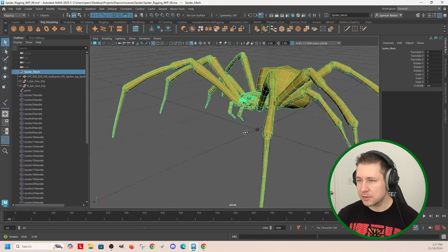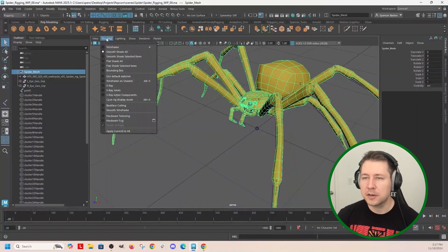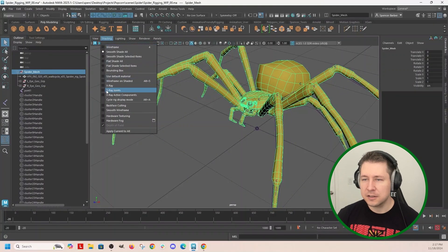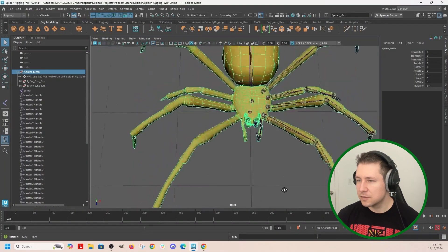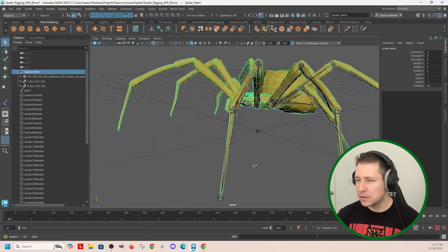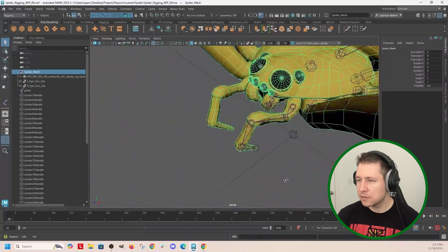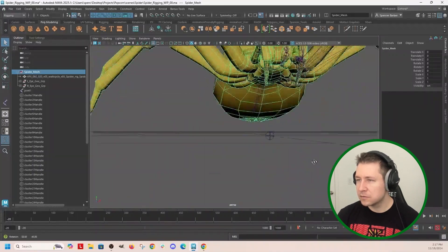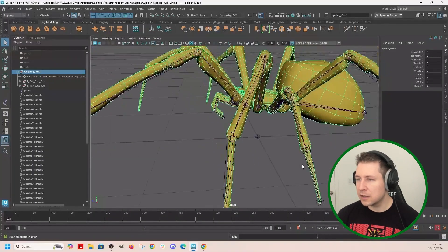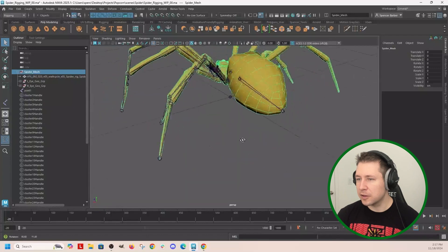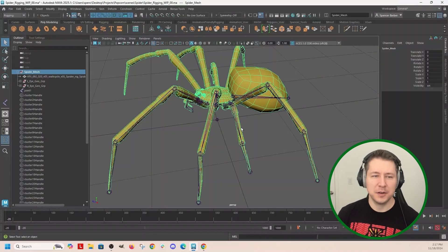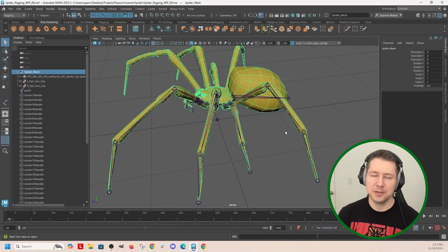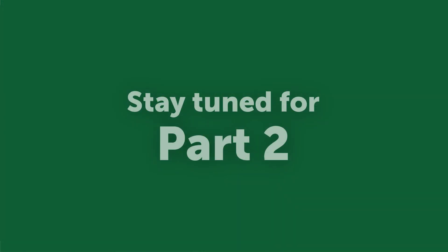Oh, I want to do shading x-ray joints so I can see through it. Okay, I think I got them all. In the next video I will clean up the joints, so see you in the next video.